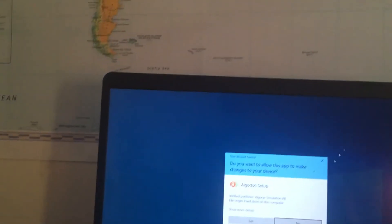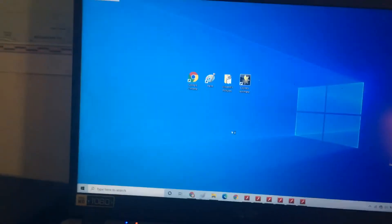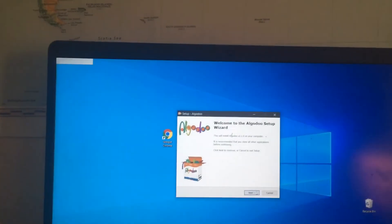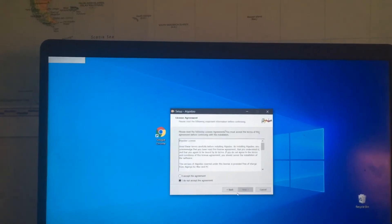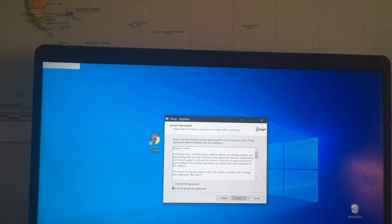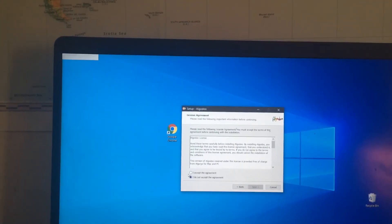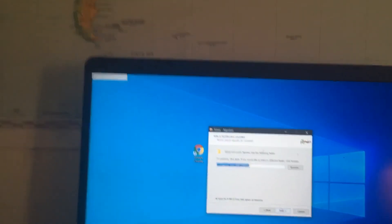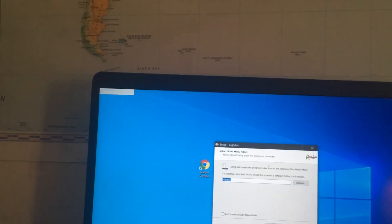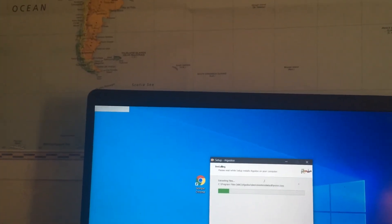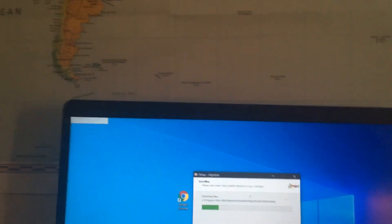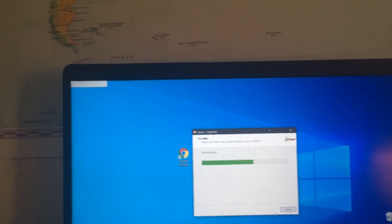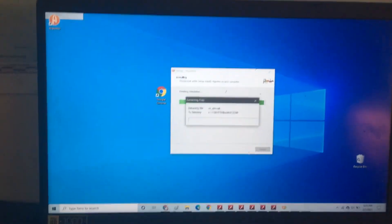Press yes, then press next. Keep pressing next until the installation starts.